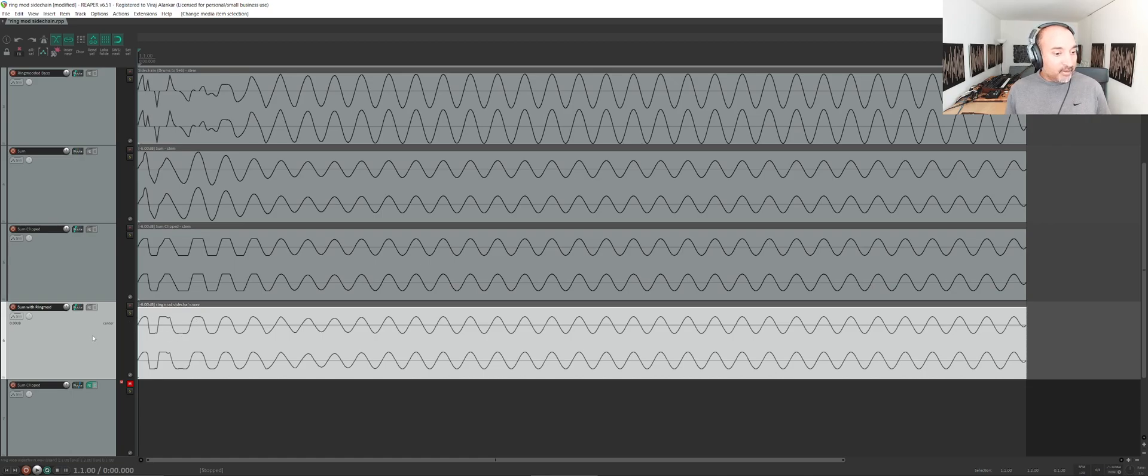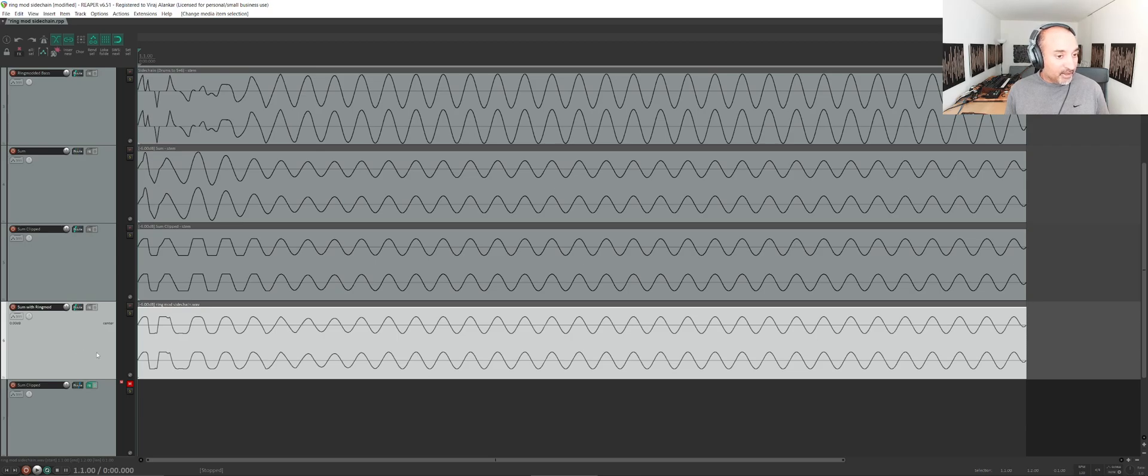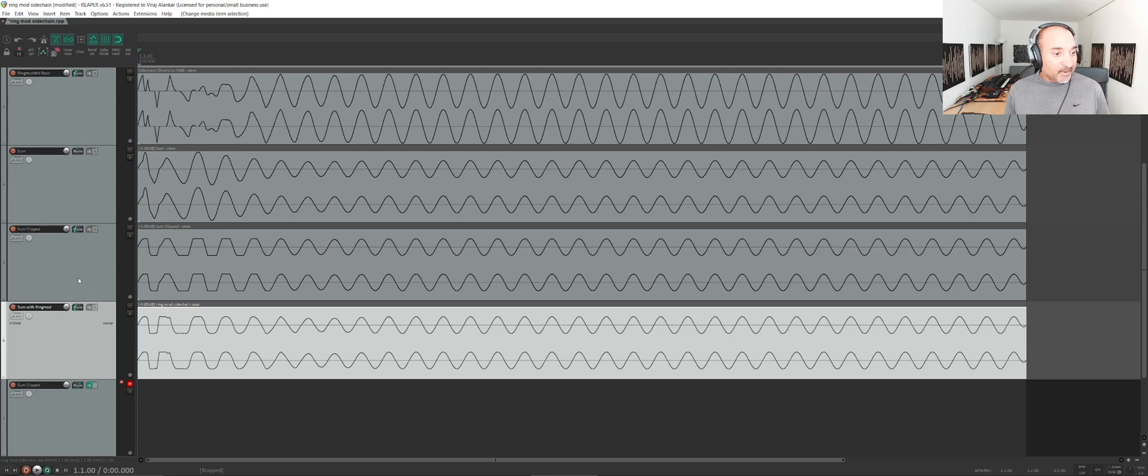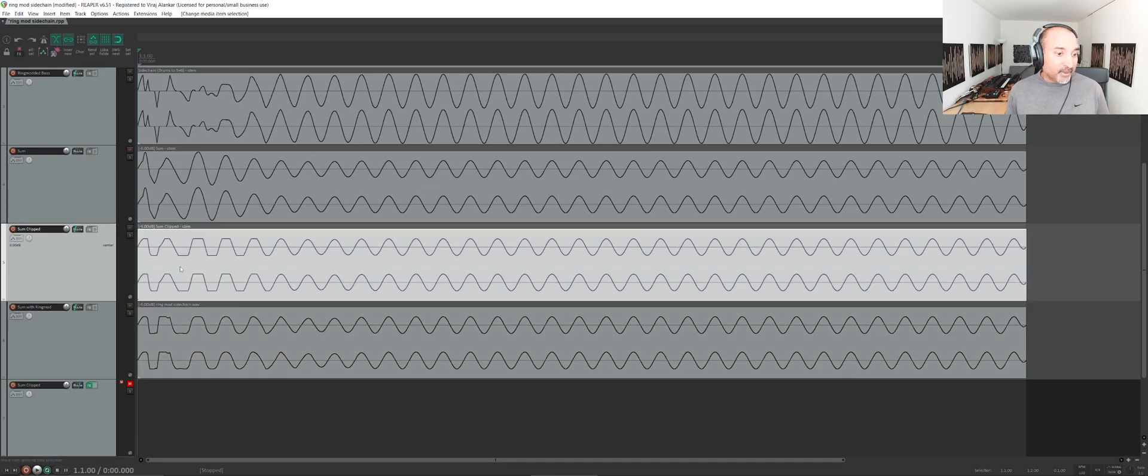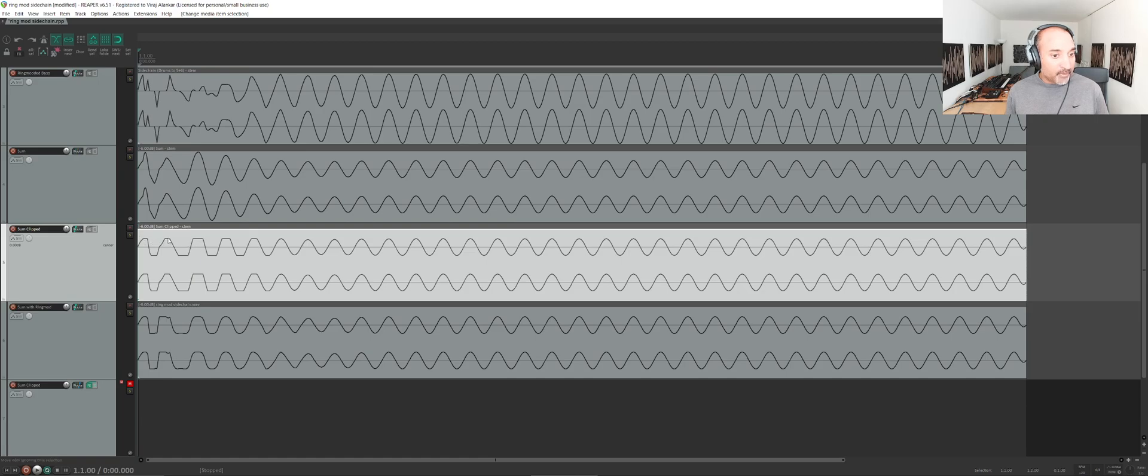I decided to compare this also with what clipping would look like, so just a clip on the master. We're summing the kick and the bass and applying a clipper, and that's what this waveform looks like. You can see that at 0 dB we're just simply cutting the waveform.